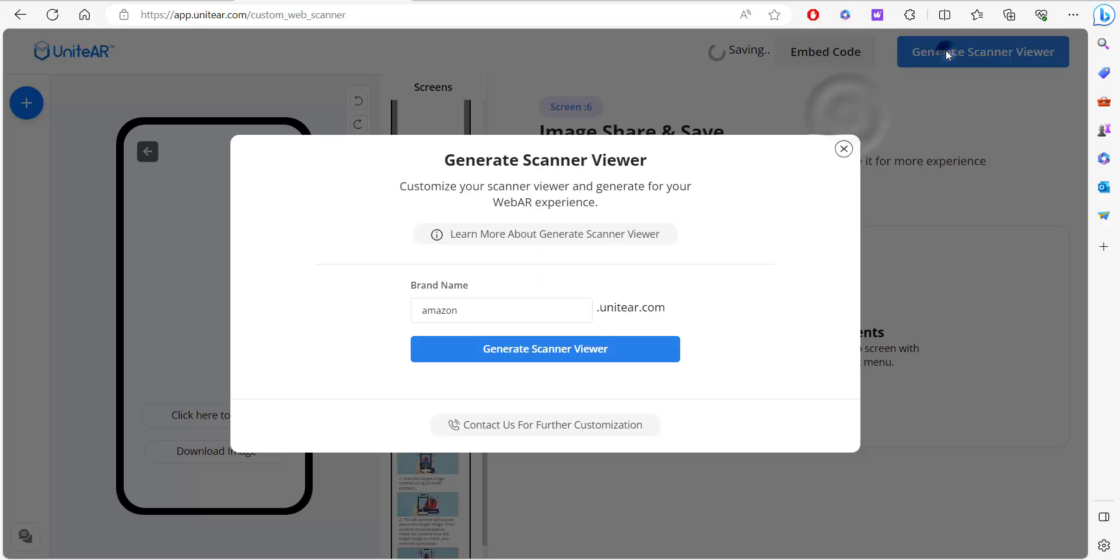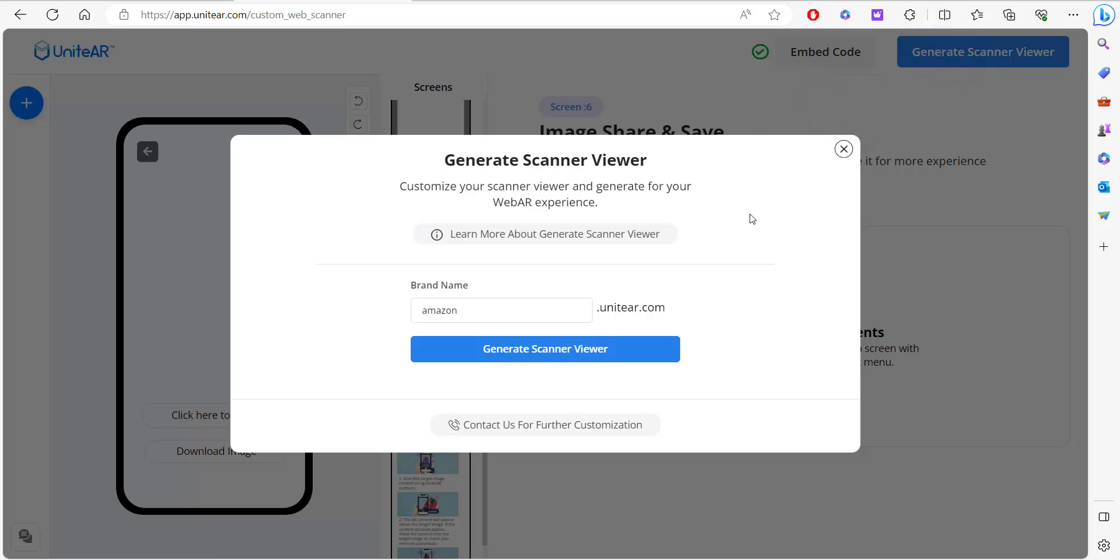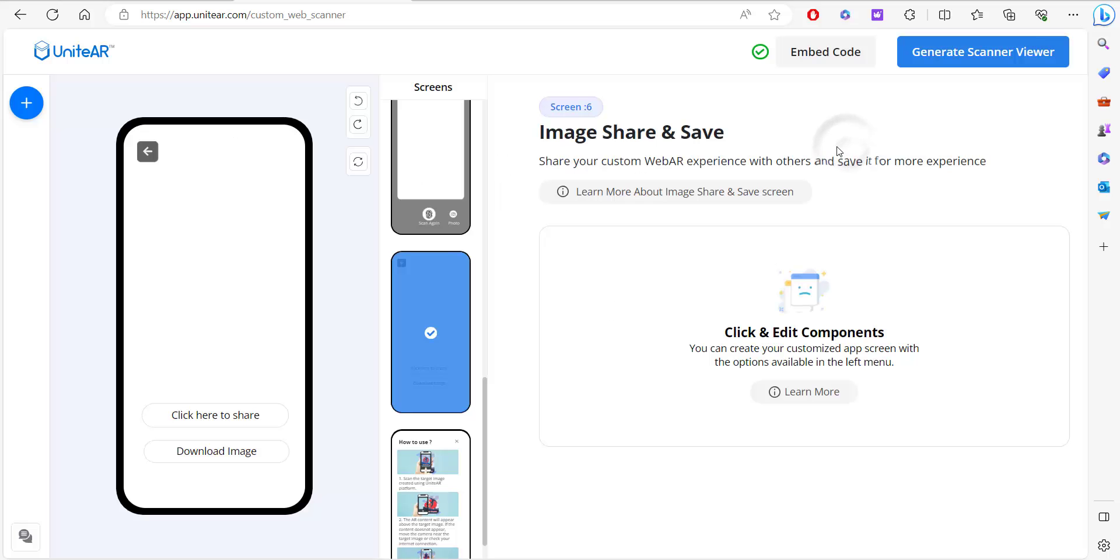Or if you want to have your own custom web AR viewer but you don't mind the UniteAR branding, then all you need to do is type in a brand name here and you're done. So I hope you guys like our product and I hope you guys try it. Thank you.